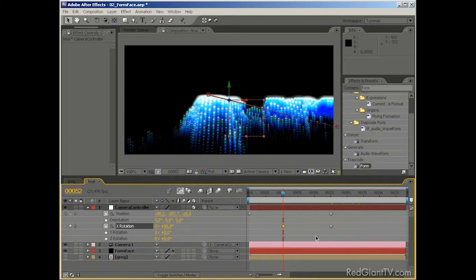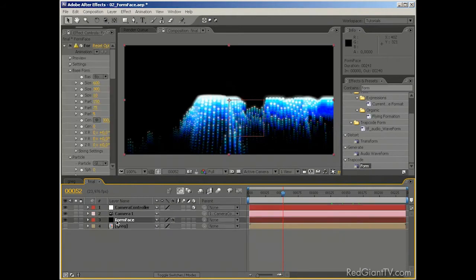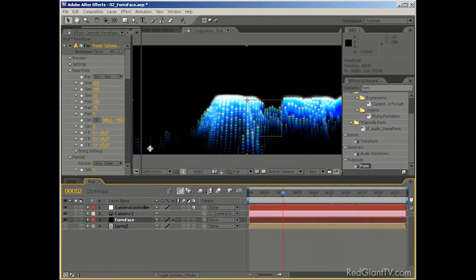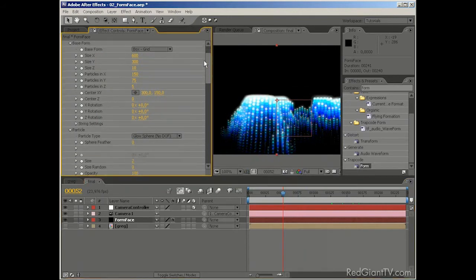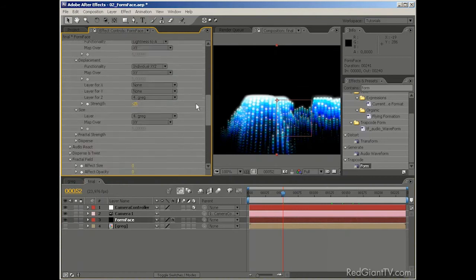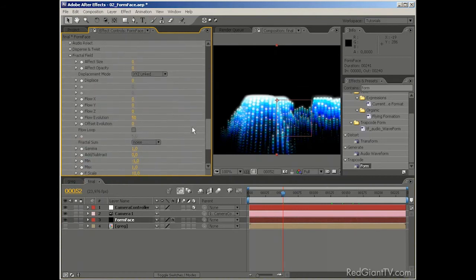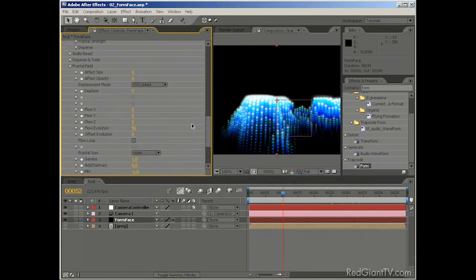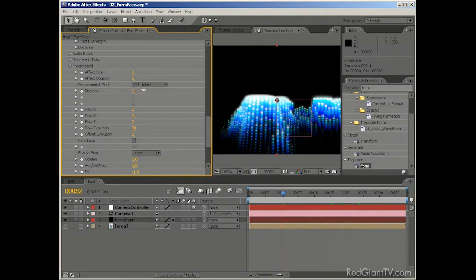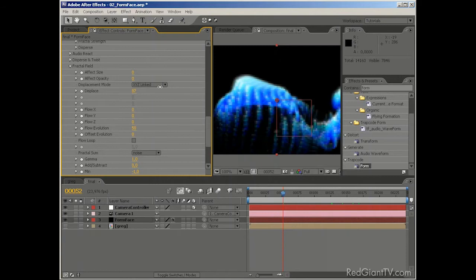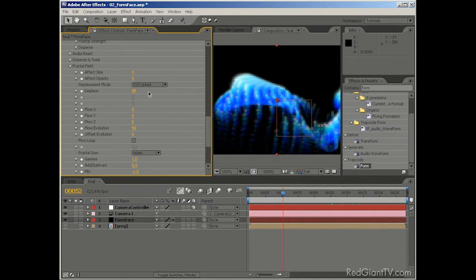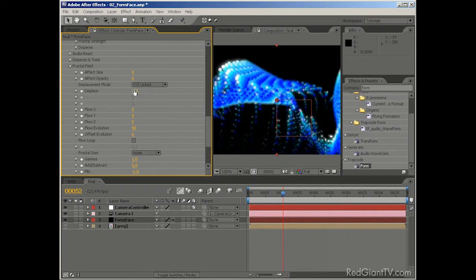That should do just fine. And the last thing to set up is to create the displacement. And we're going to do that by using fractal field. So let's just scroll down. Fractal field. Here it is. And the first thing to do is to set the displacement. And I think that displacement should be pretty high. Something around 100 or 150. That looks fine.